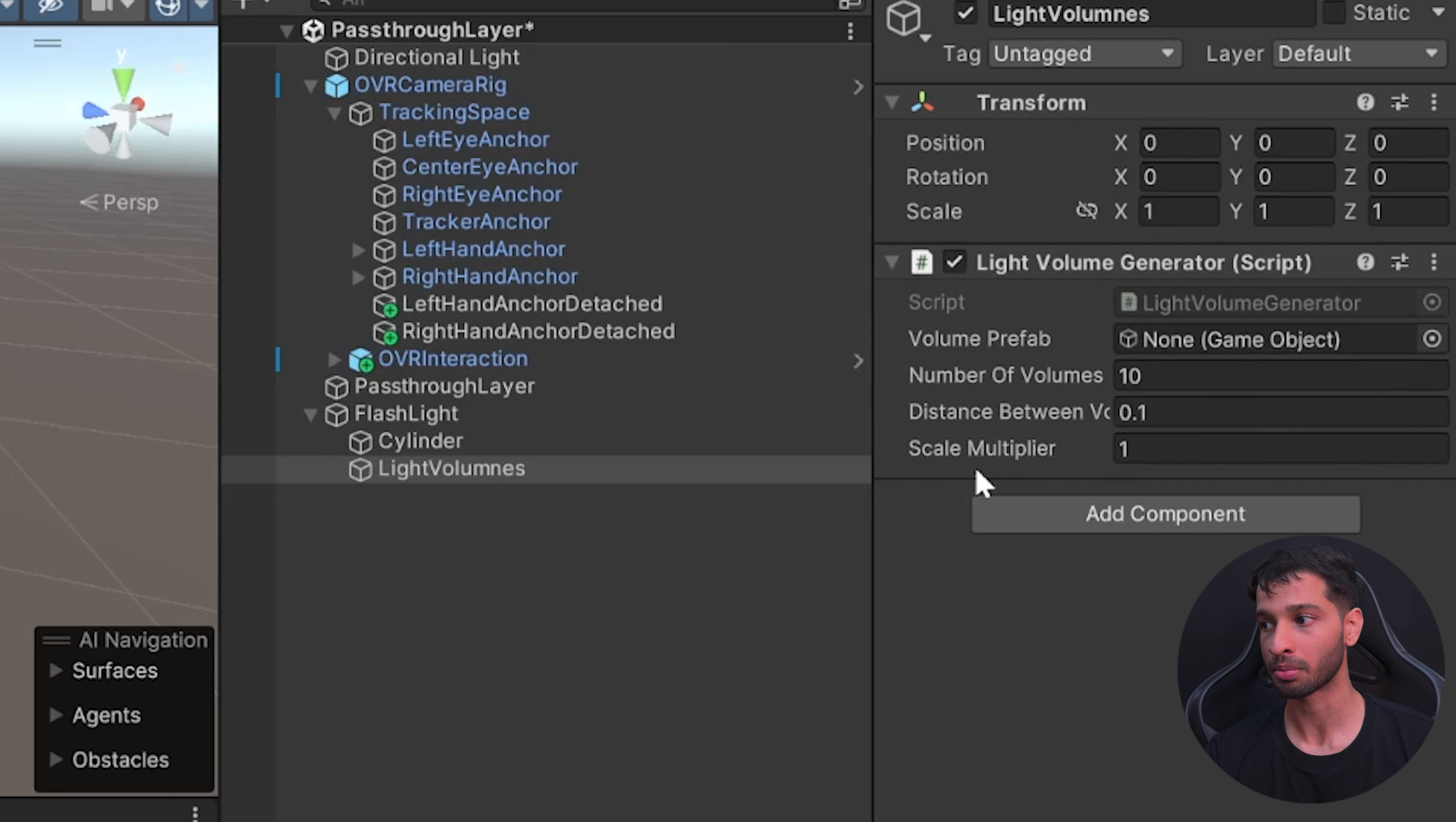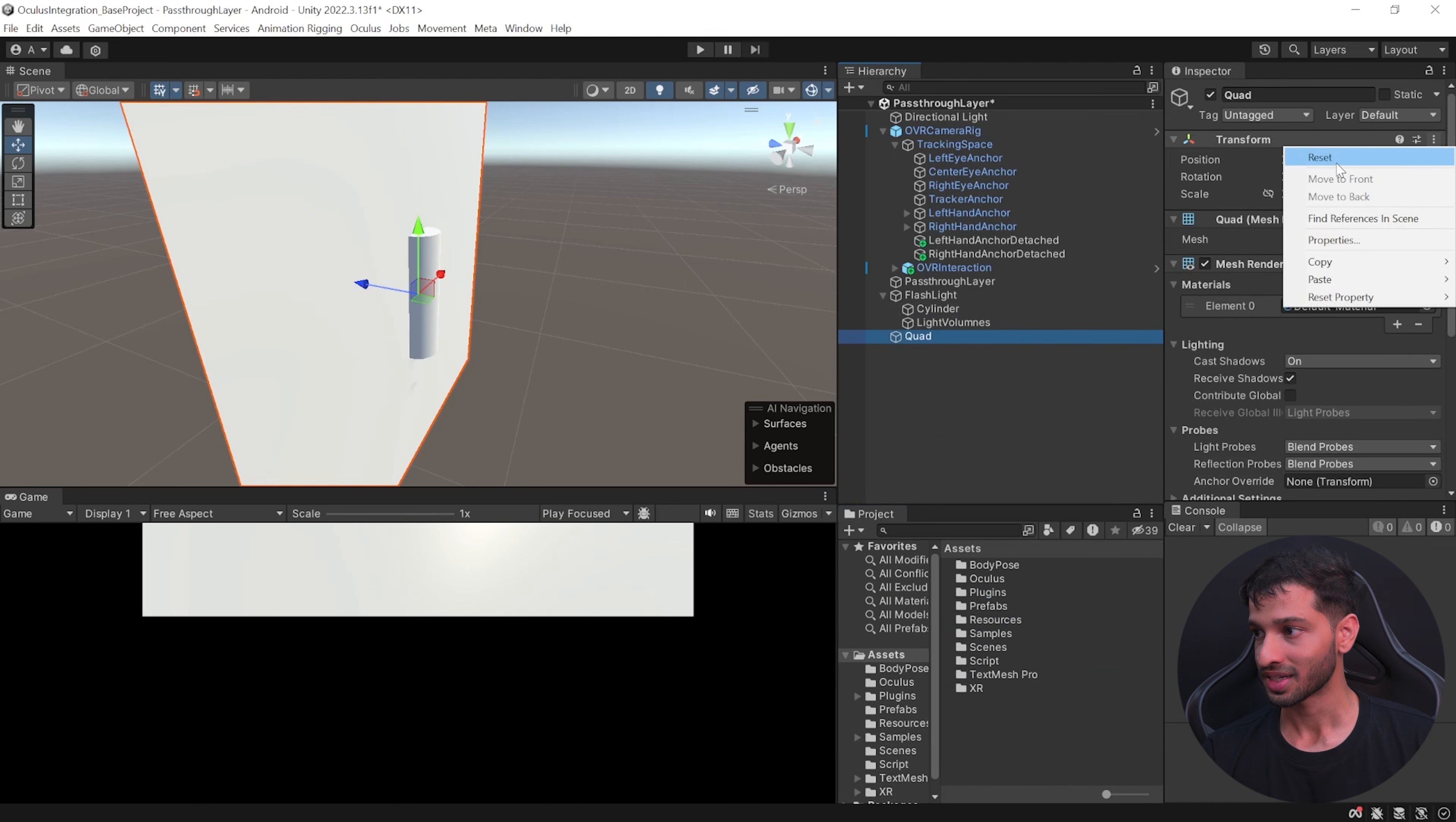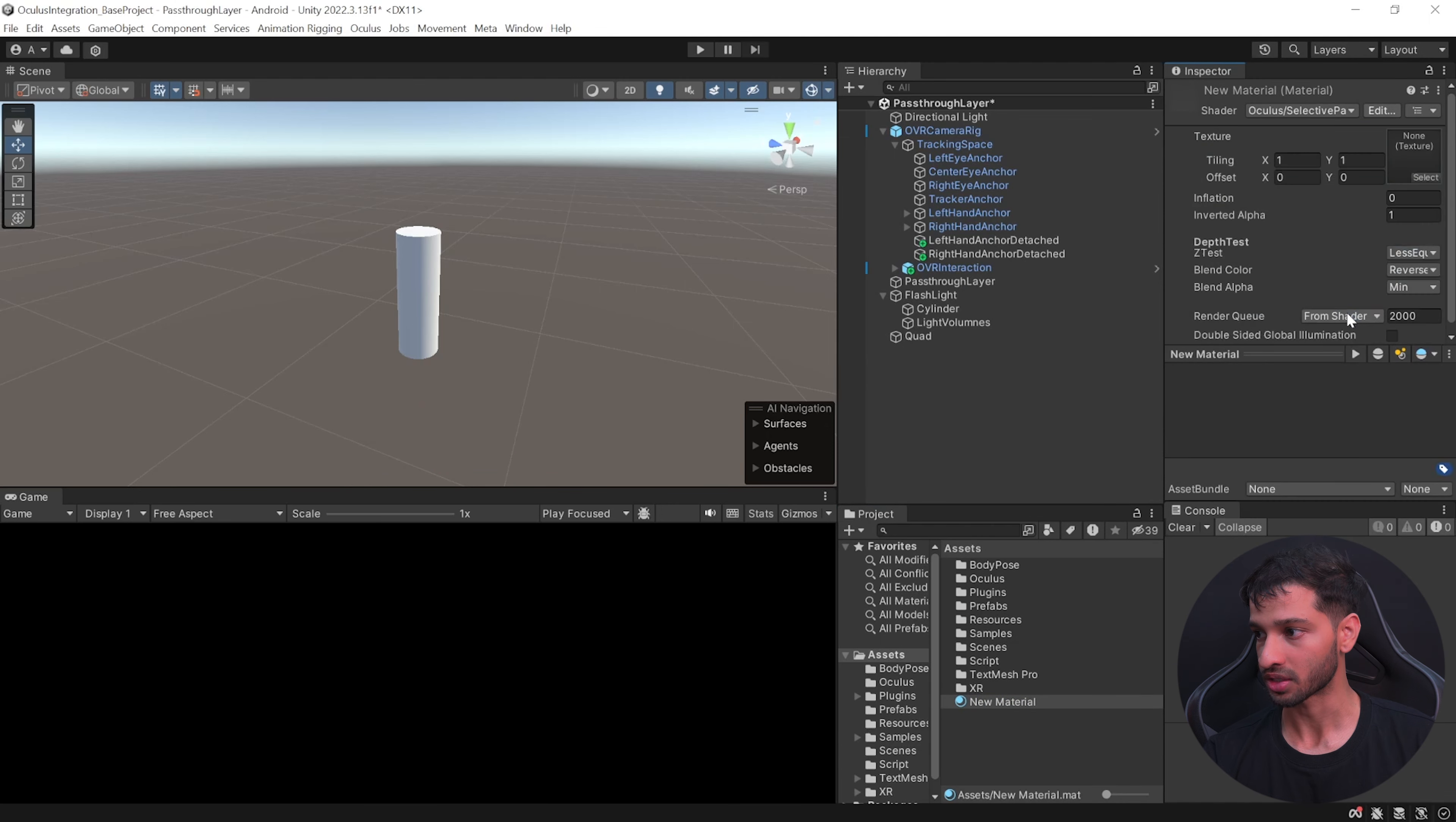Now you can download this script from the link below. What this script does is if you give it a prefab it is going to duplicate it based on the number that you provide here and it's going to place them at a distance of 0.1 between each other. It's going to multiply the consecutive one by a factor of one, so the first one's scale is one, the second one is two, the third one is three and so on. All right, now let's create the volume prefab. For that let's create a quad, reset its position, scale it down to 0.8 in all directions and set its rotation to minus 90.